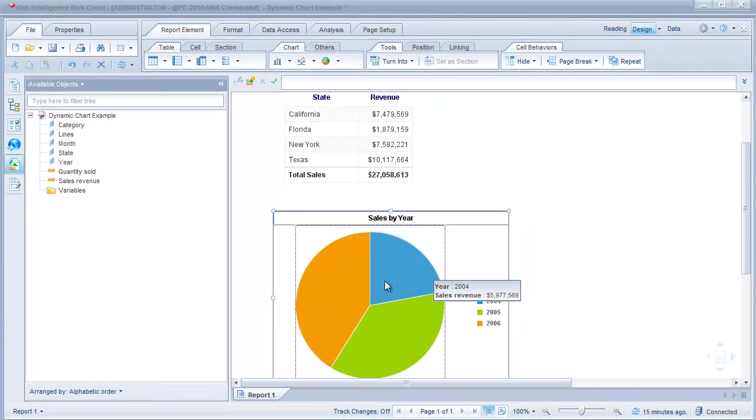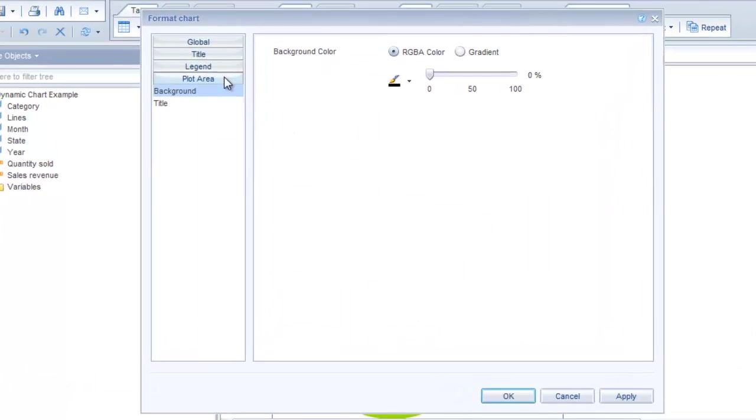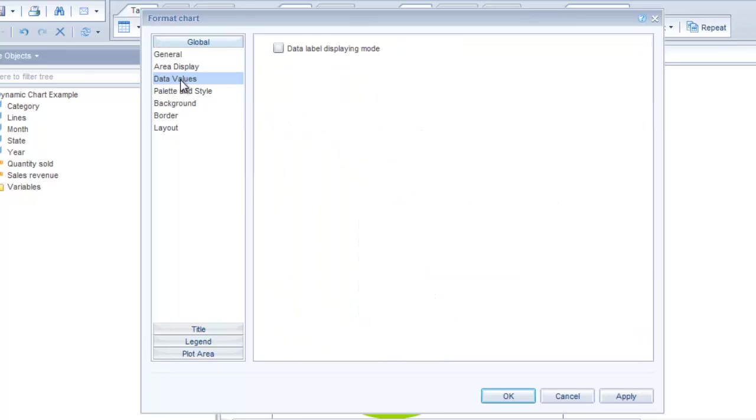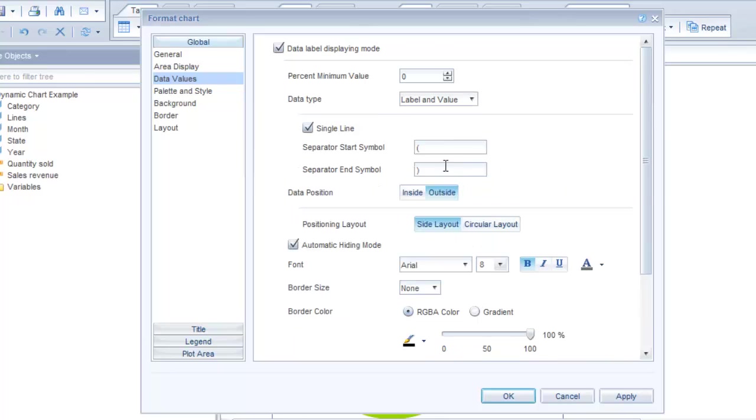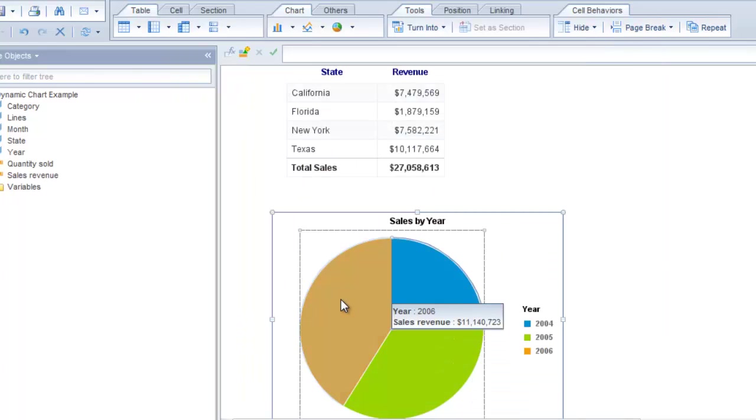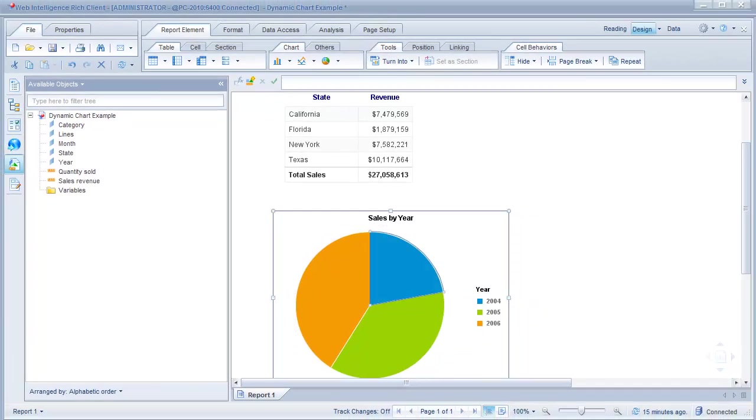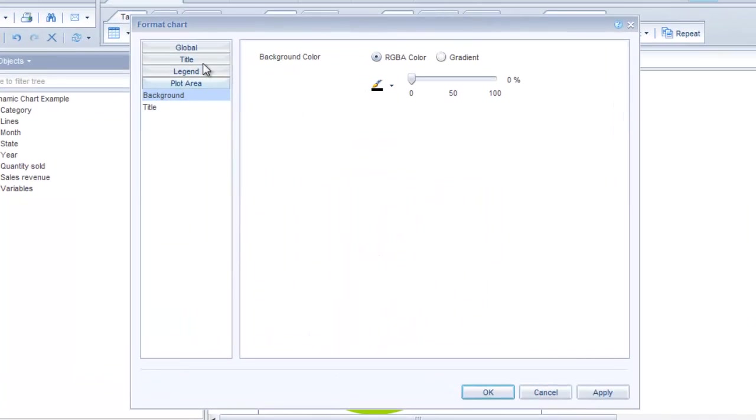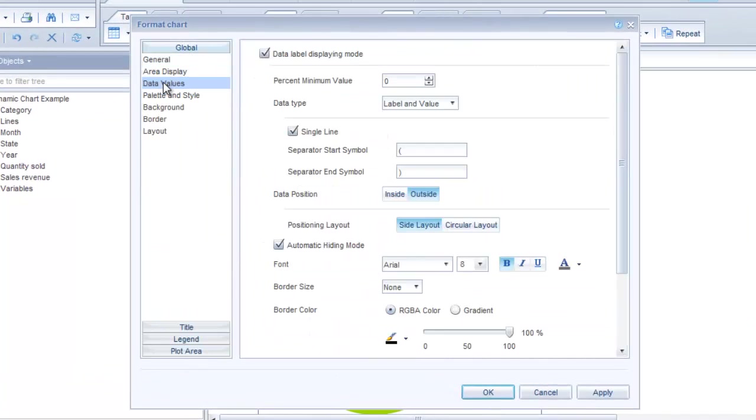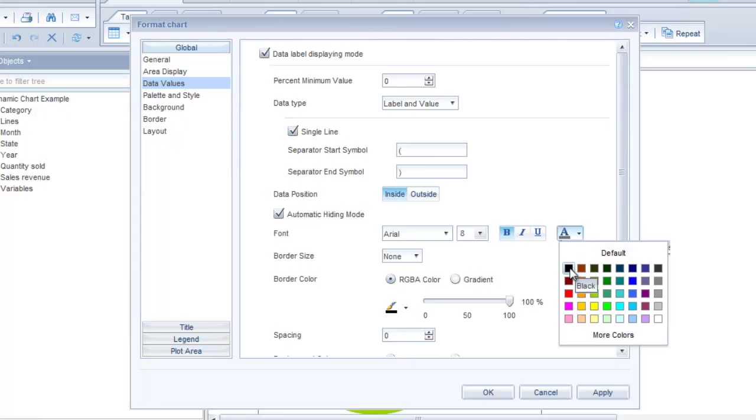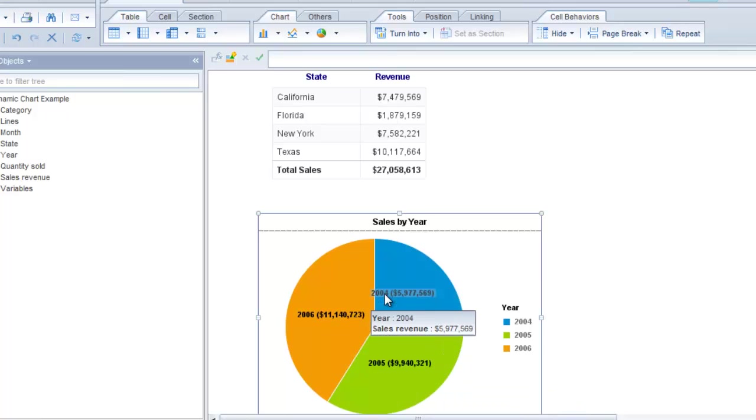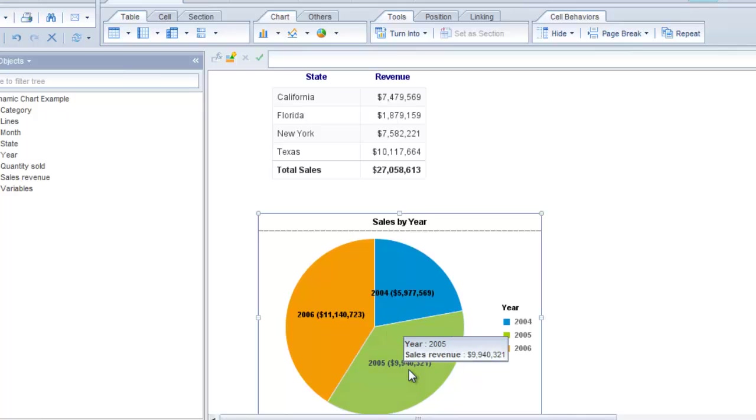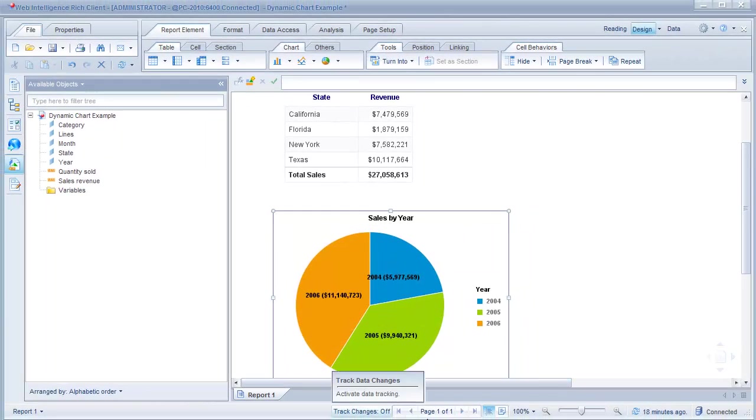Let's go ahead and do some more formatting here. We'll just right-click and I'm clicking on format chart. This time I'm going to go to global and data values and I'm going to check this data label displaying mode and I'm going to pick label and value to show. Let's just see what this looks like. Apply. Well, I'm not seeing it so I didn't quite do everything I needed to do. Let's go back and format chart again. Go to global data values and we'll select the inside and we'll select the color as being black and apply.